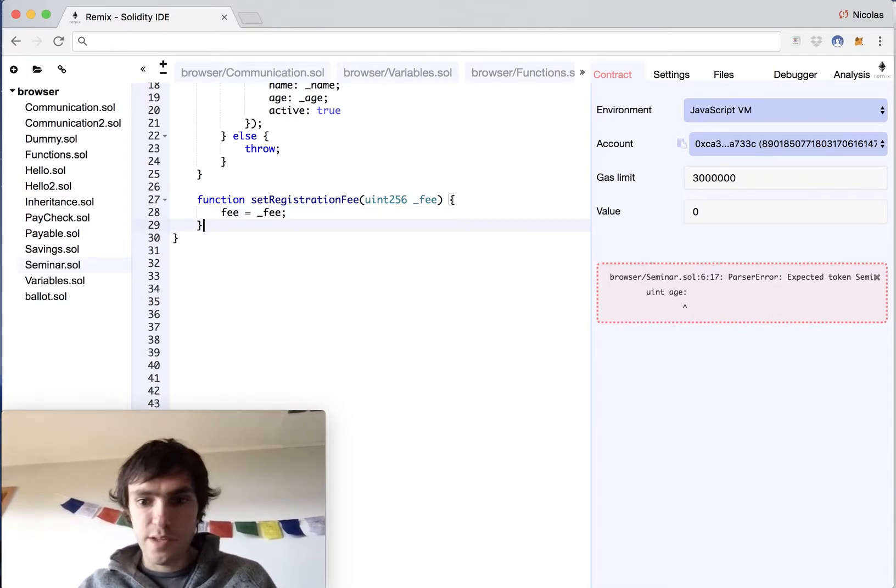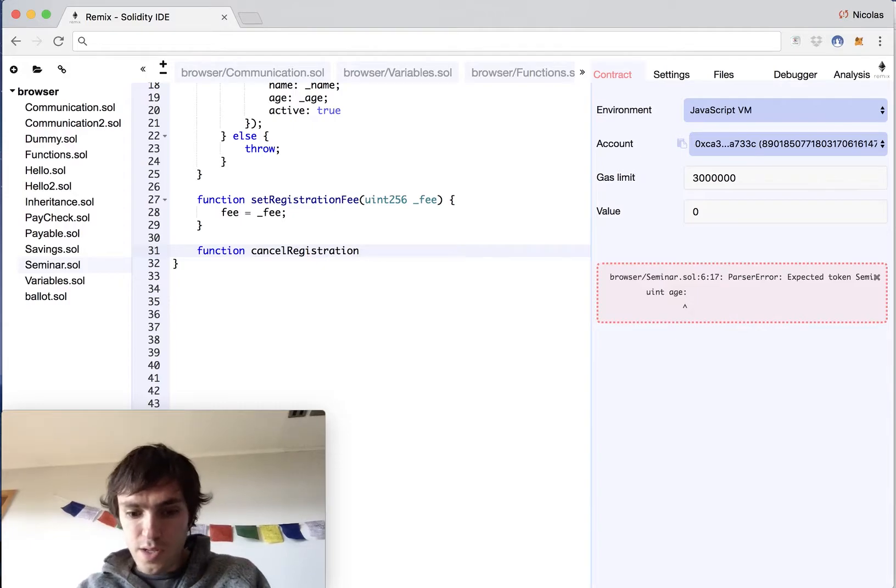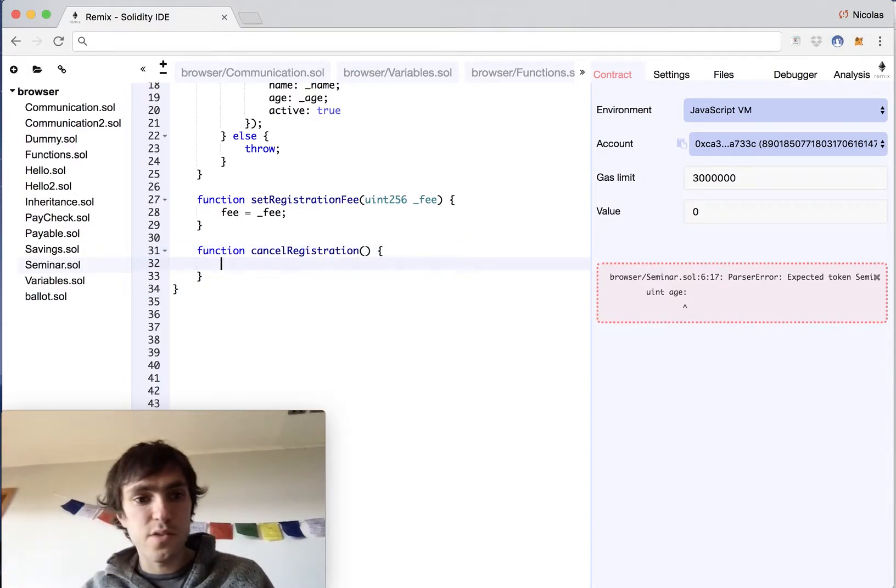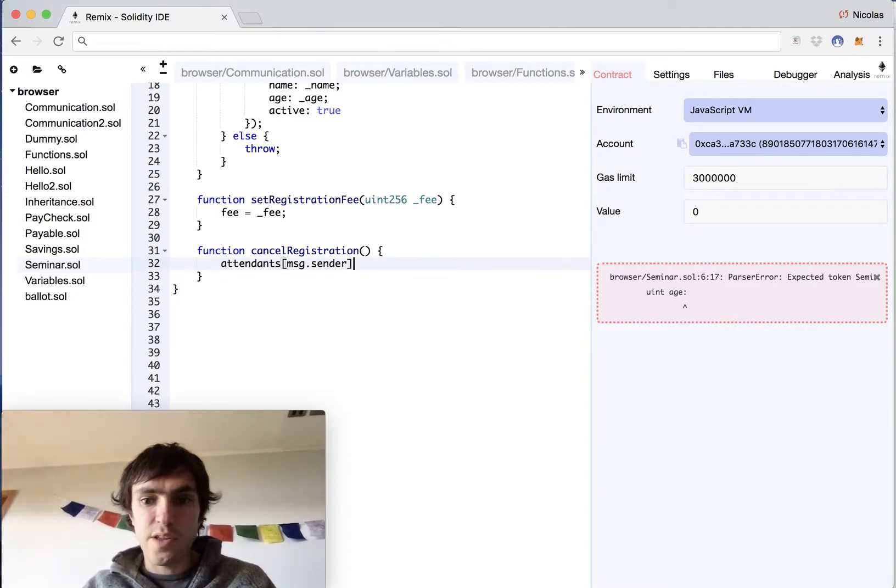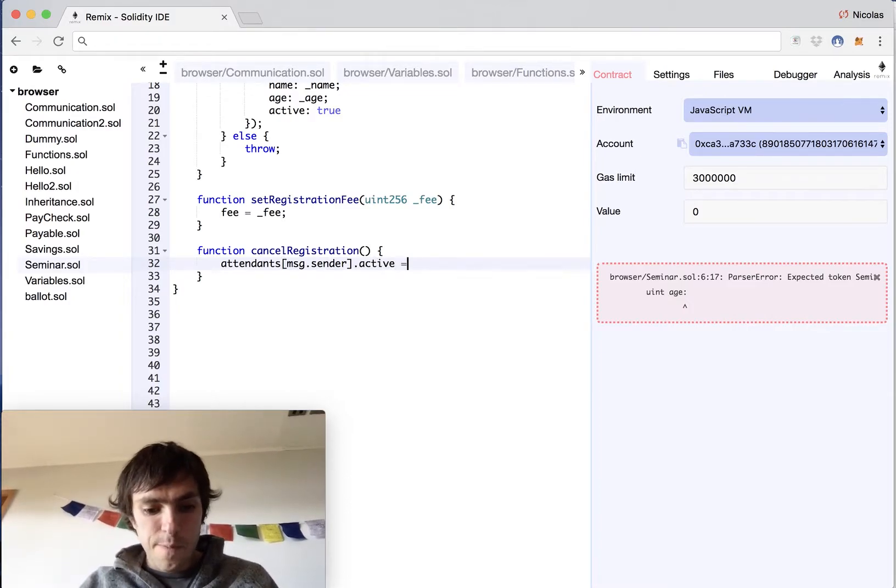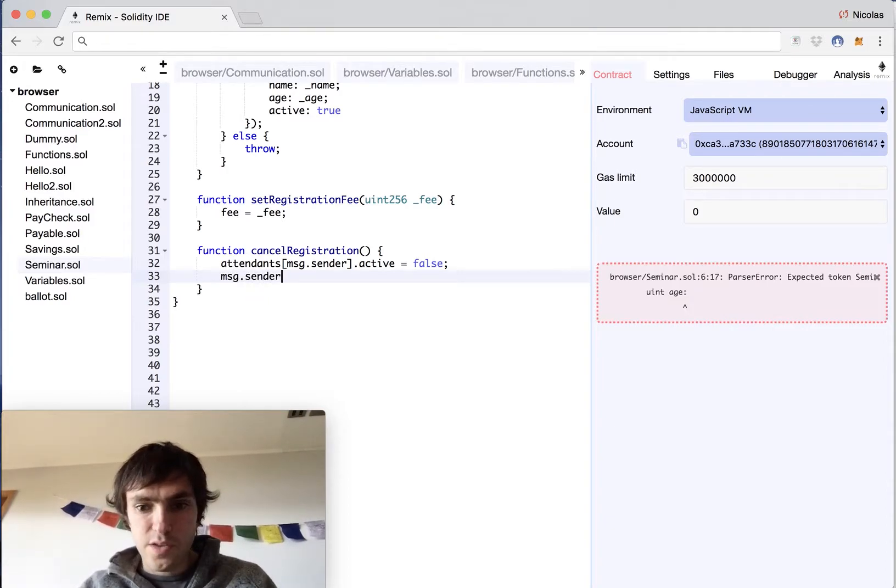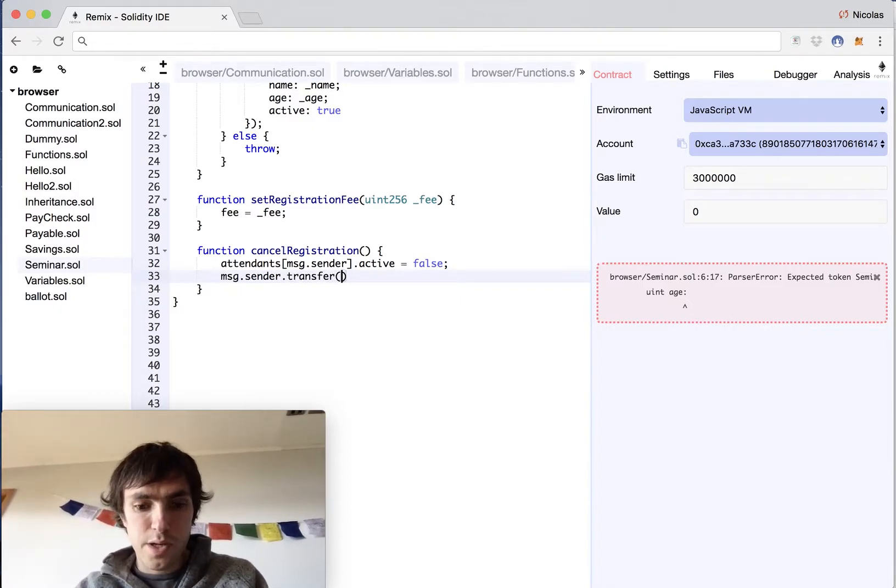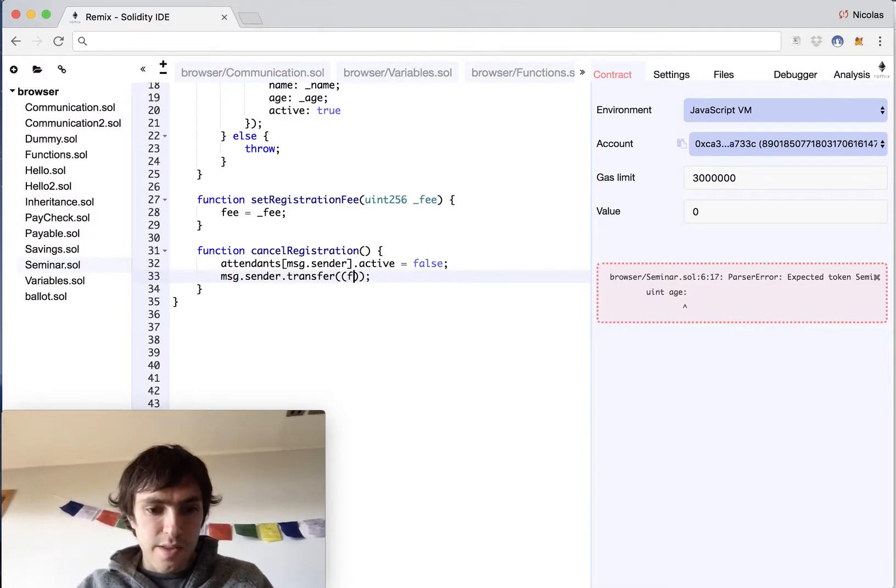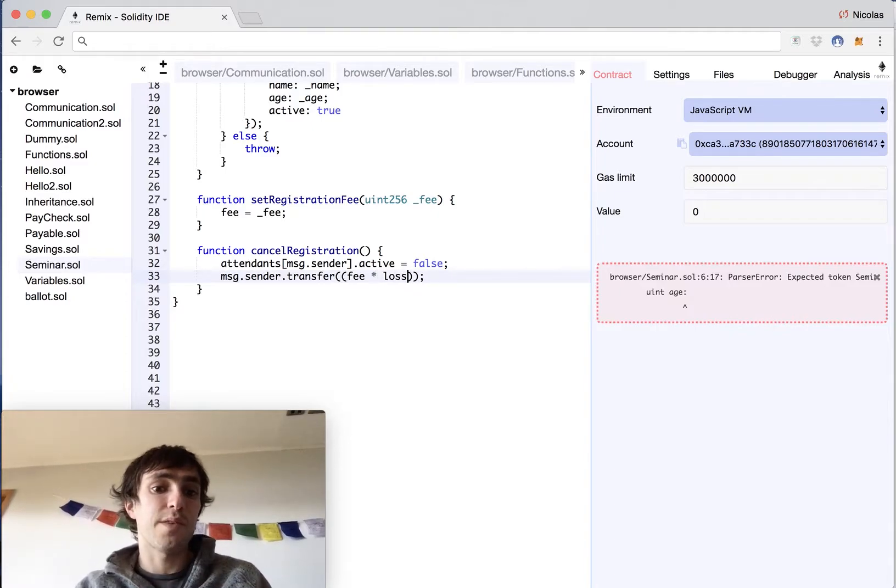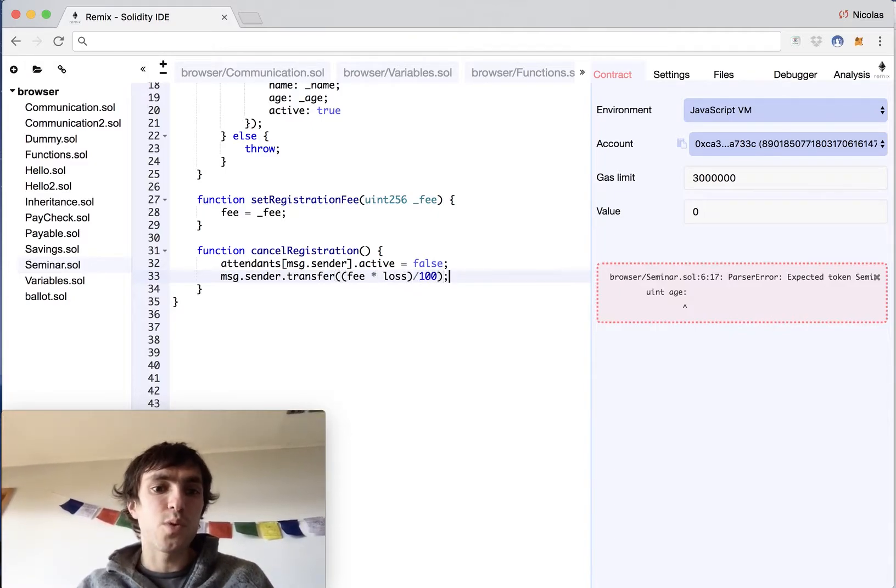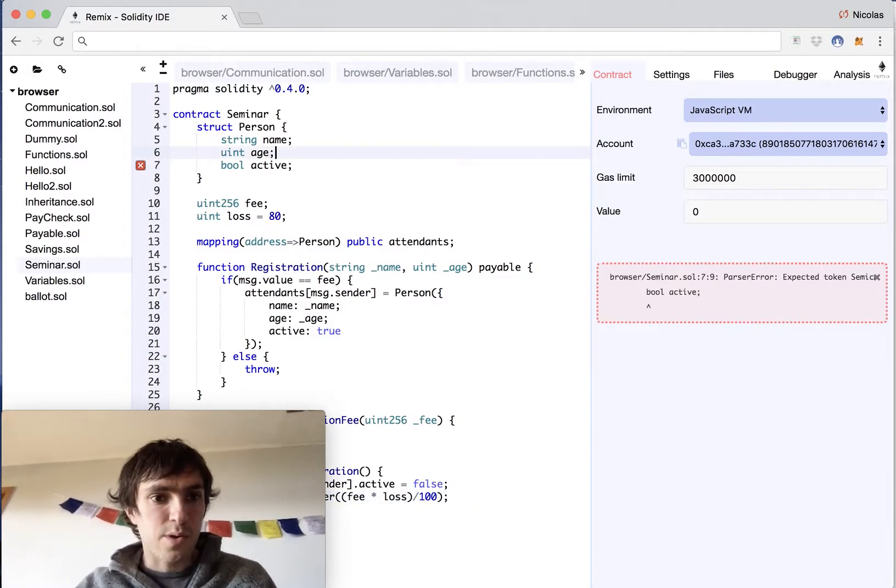And lastly but not least we will make the function for cancel the subscription, cancel registration and it will have no value because we know that it will be executed for the message dot sender. We will have the attendance and we will ask for the message dot sender the address of the person that is asking this active will be set to false and we will transfer him the money back. Message dot sender is the address of the person that we need to return the money and we will transfer an amount of money. How much money will we transfer to them? It will be the fee times the loss that means times 80 and divided by a hundred because we want to be an 80%.